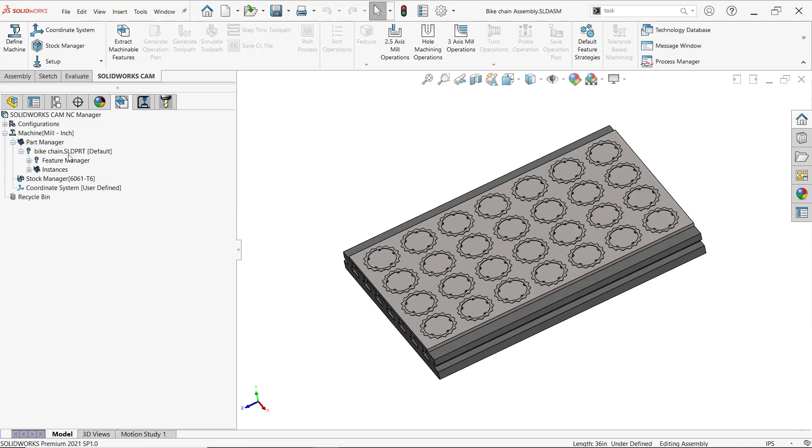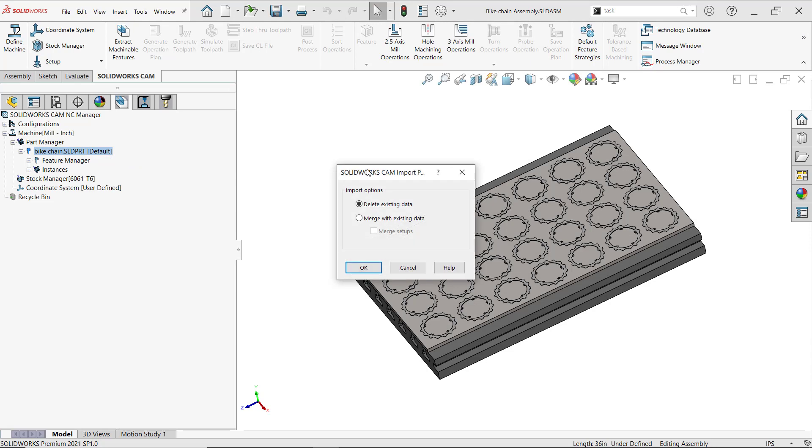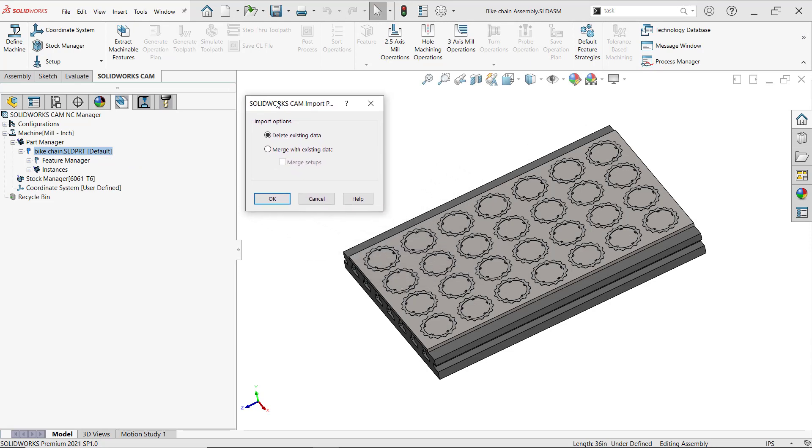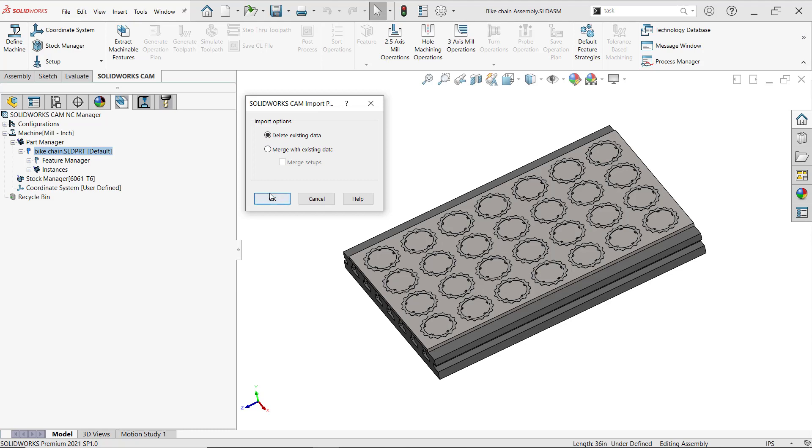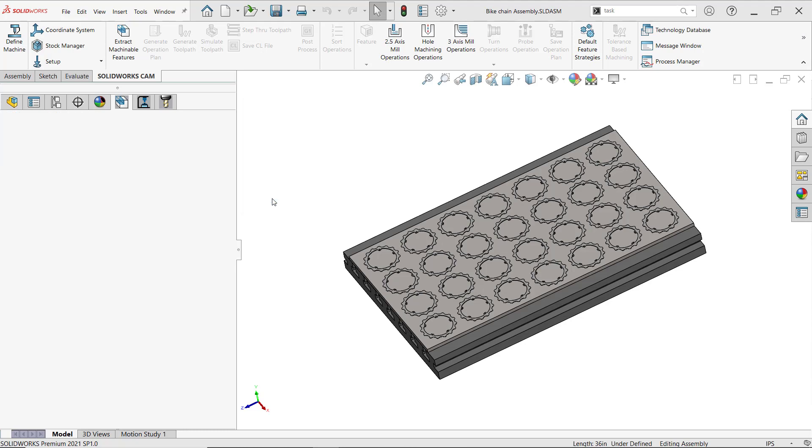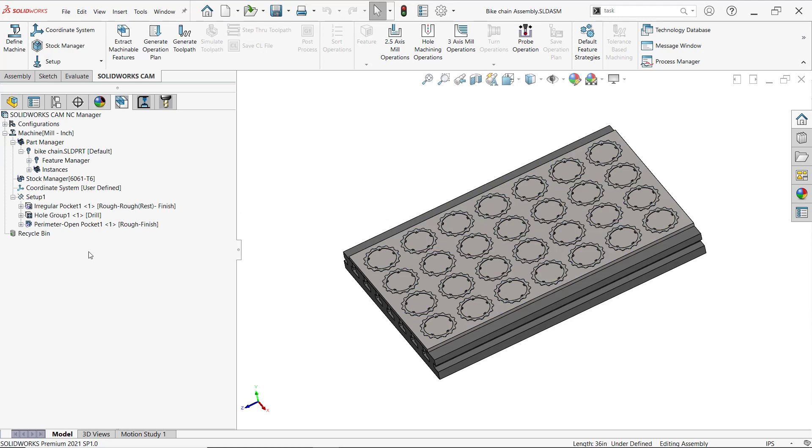Now, instead of me having to tell SOLIDWORKS what features are going to come in and adjust my settings, I can just right-click on the part and click where it says import part data. This allows me to delete existing data or merge with existing data. We're going to delete existing data so I can import the information from the standalone part.